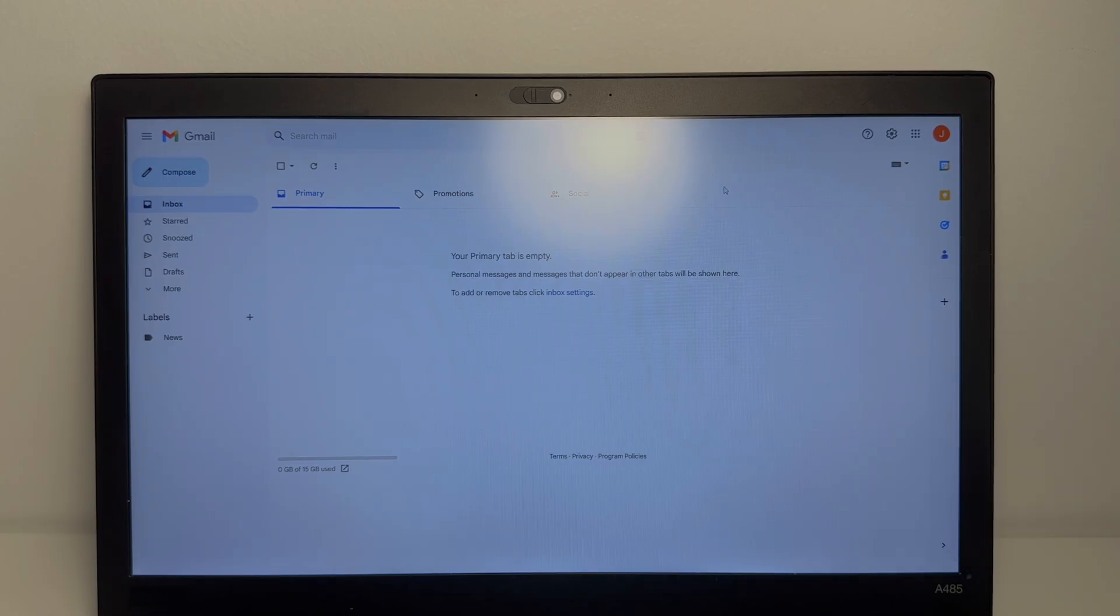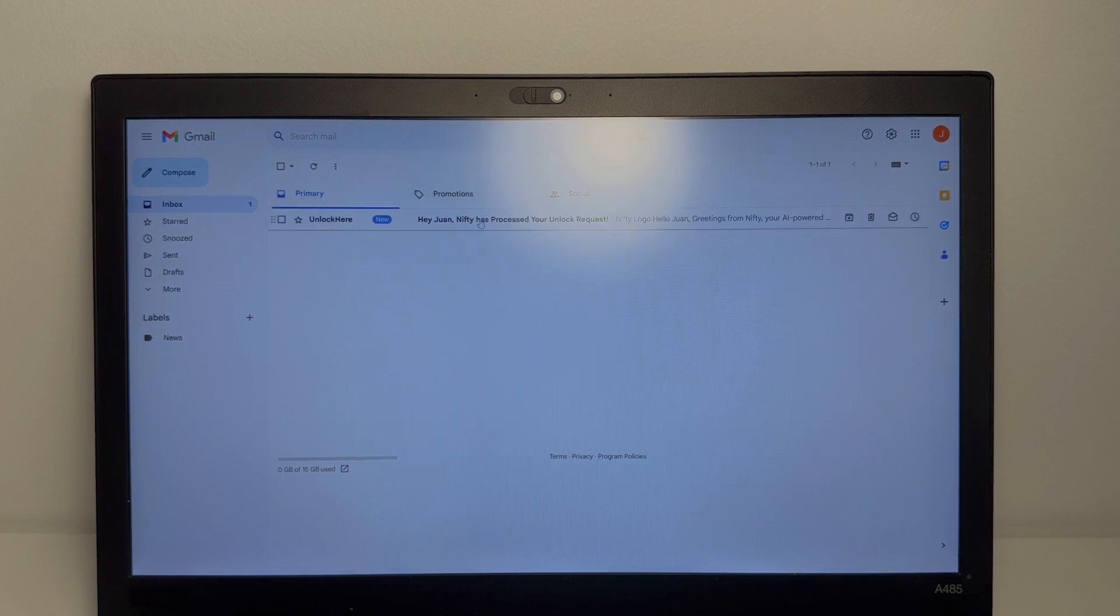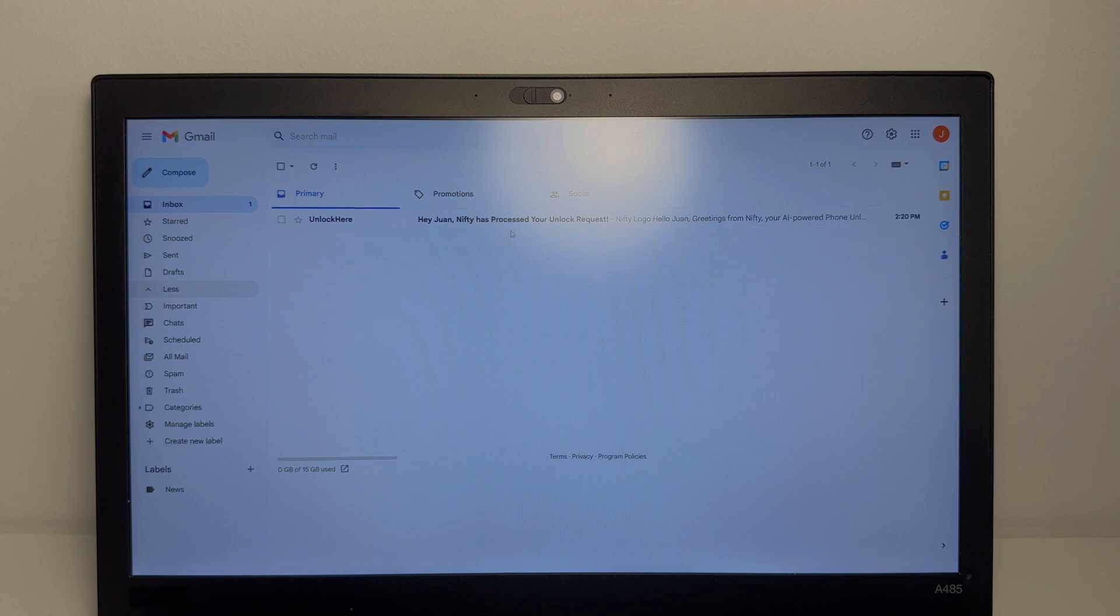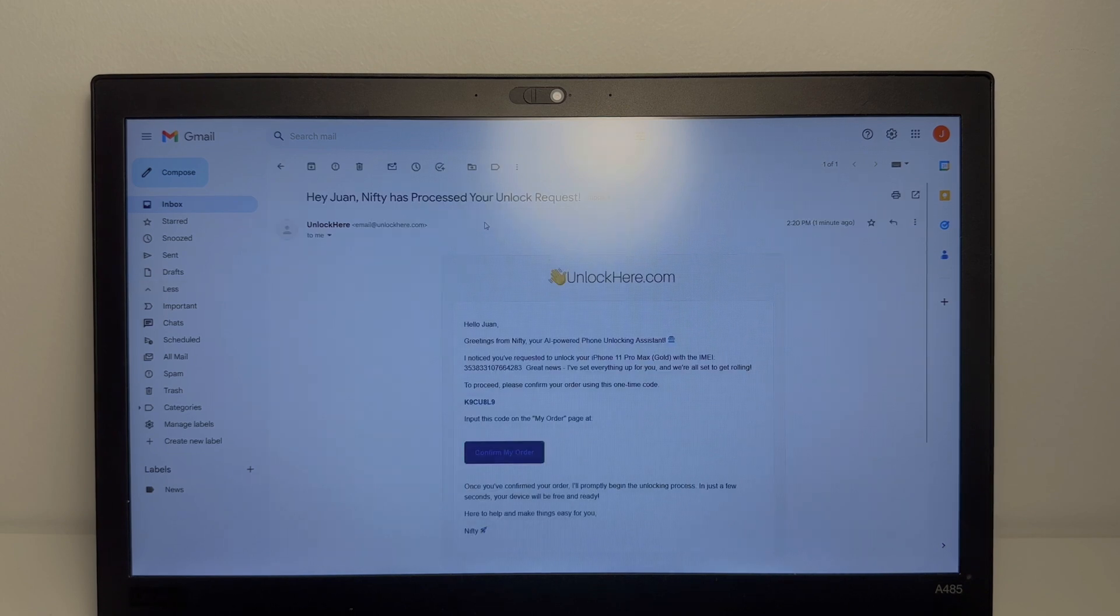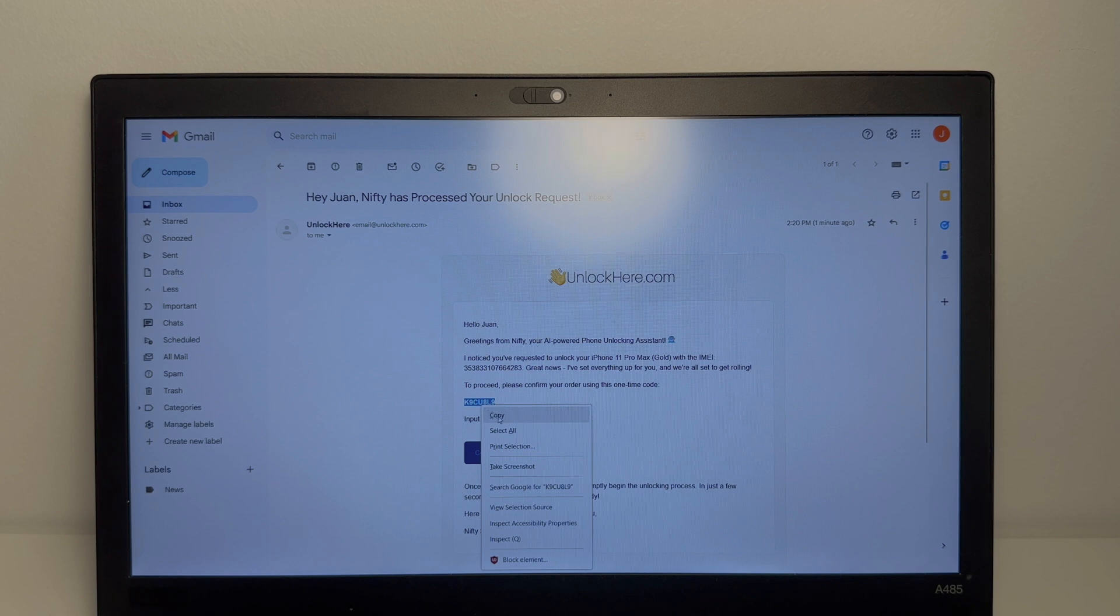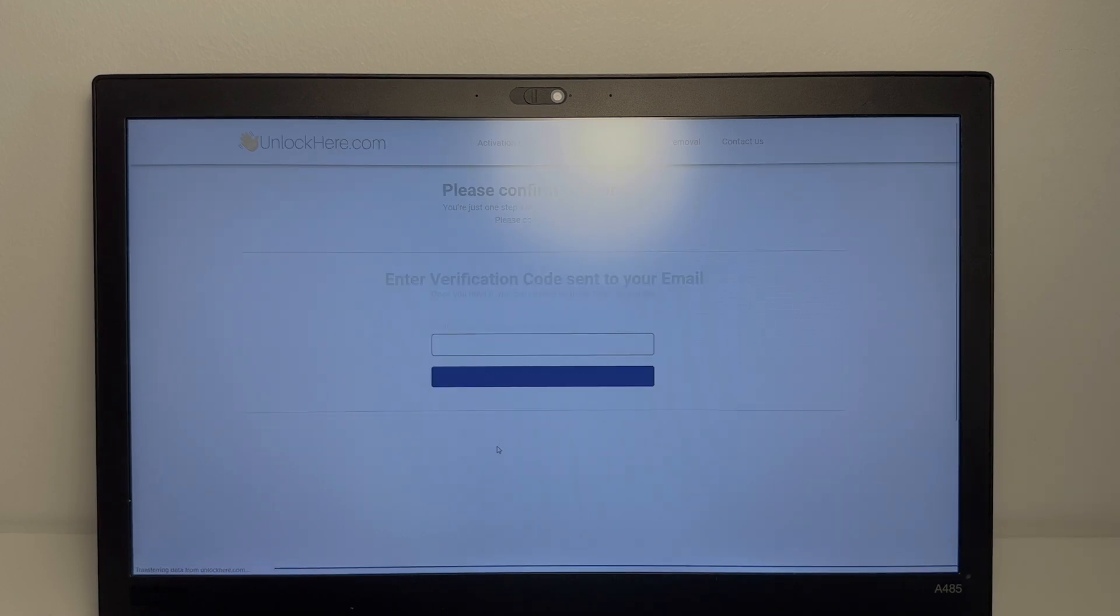Alright, so now we're in the Gmail inbox and it might take a few minutes. You also want to make sure you check your promotions or spam folder. Sometimes they hide it in here or in the promotions. And if you're using Outlook or anything, it might not get there at all. So make sure you use Gmail. As you can see here, Nifty has processed the unlock request. So what we're going to do now is copy the code that we need to confirm the order. And we're going to go verify the email.